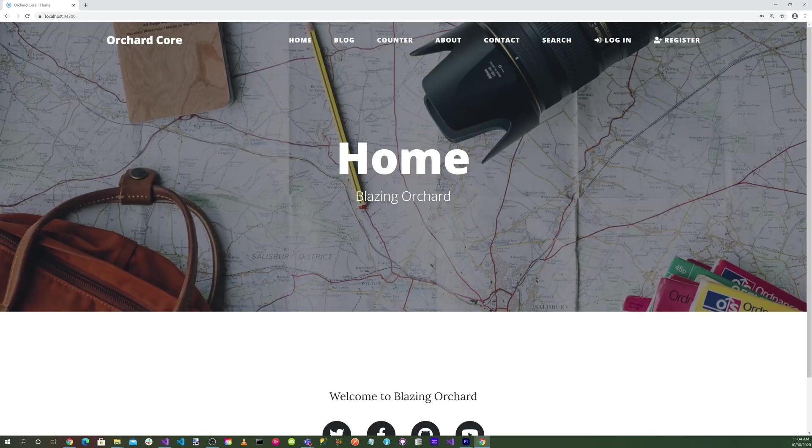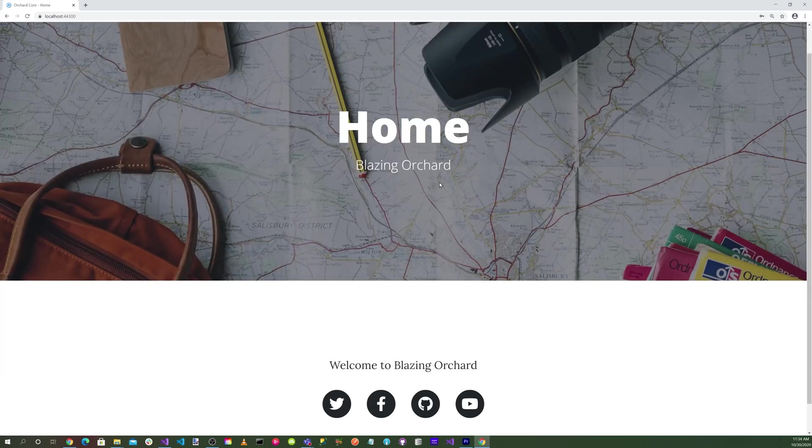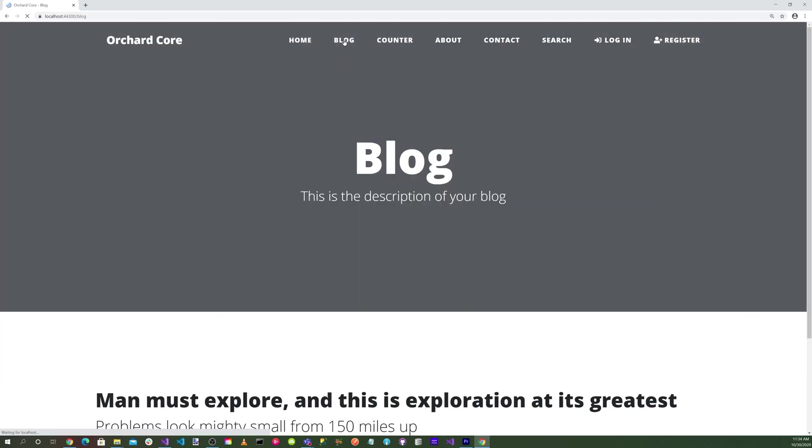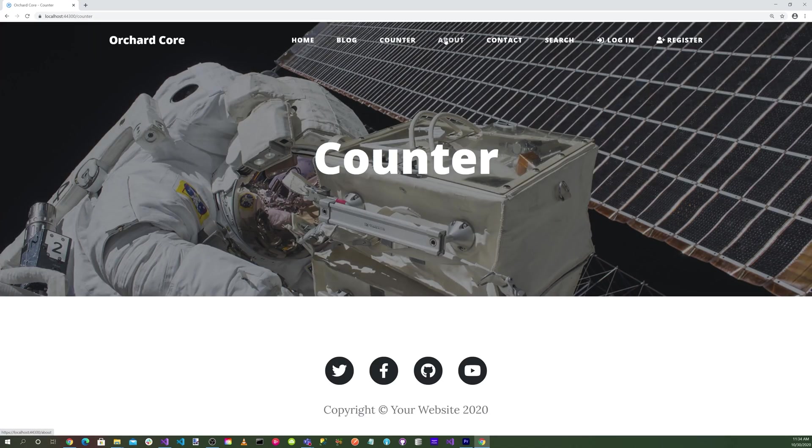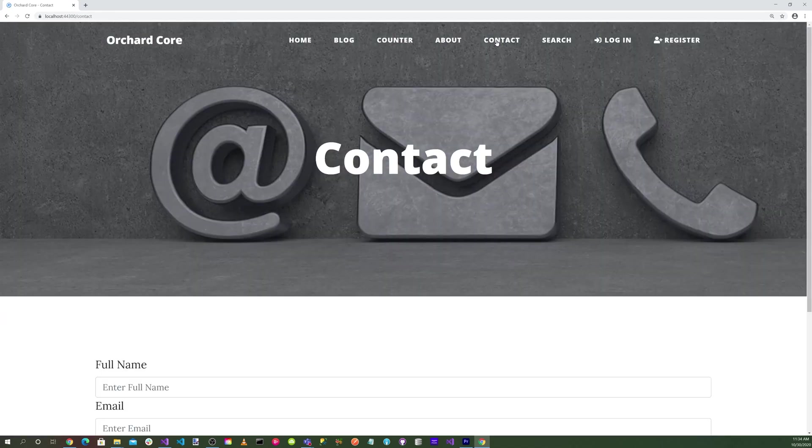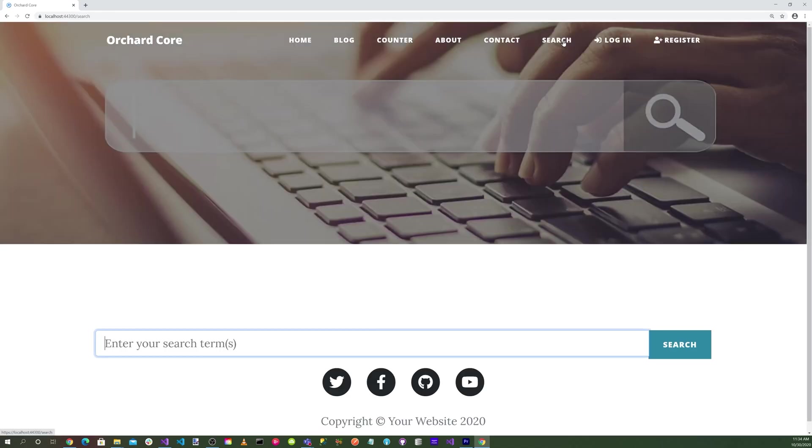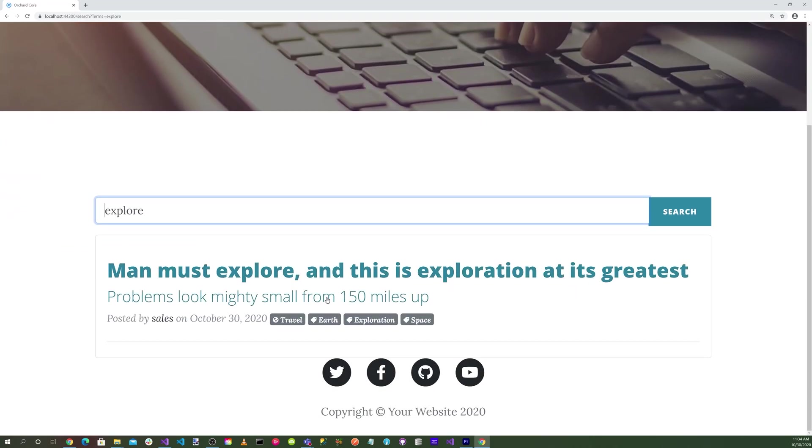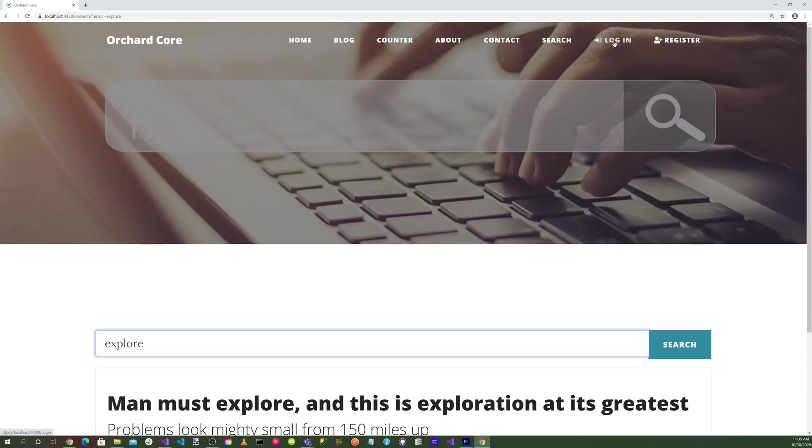Here you have a home page, a blog page, a counter page, an about page, contact page, and a search page. We can do a search and it finds our blog post.